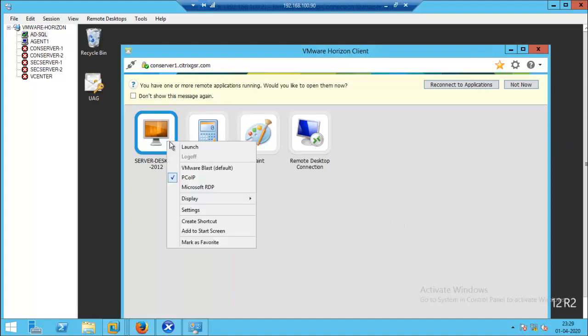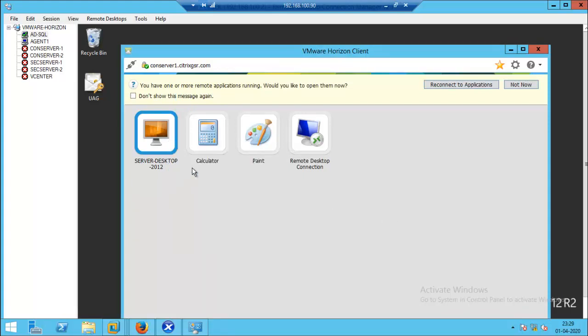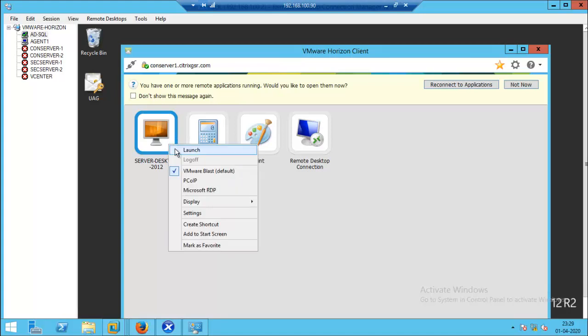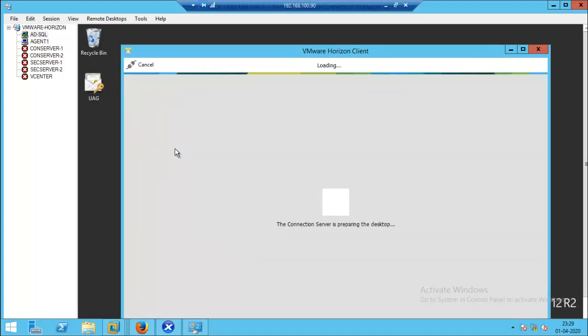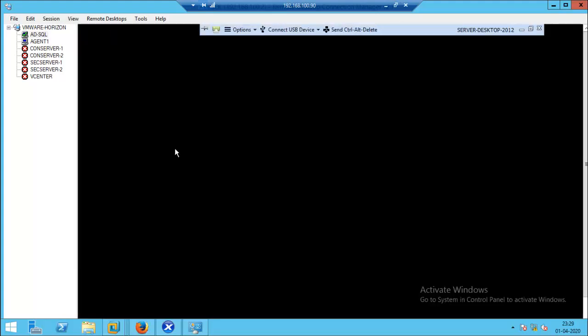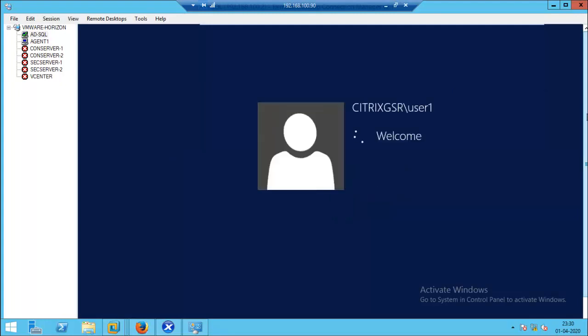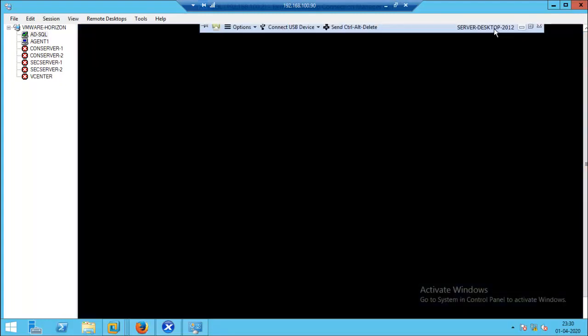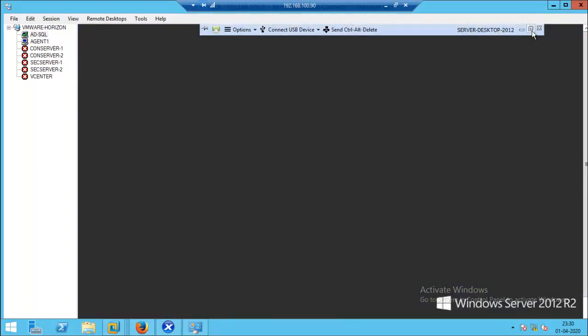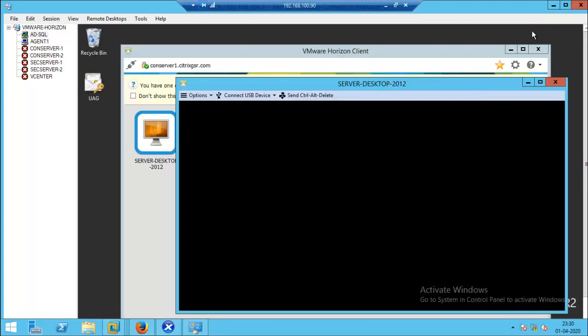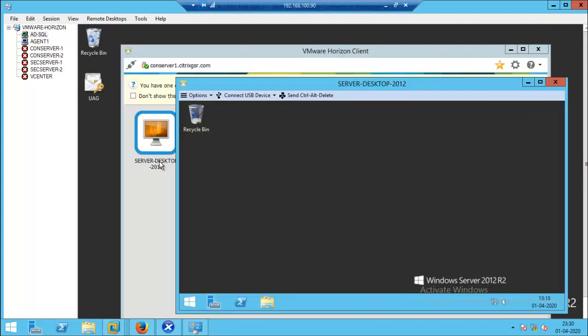Now select VMware BLAST protocol, which is the default protocol we have set in the Horizon administration console. By using the BLAST protocol, we can also access the server desktop.